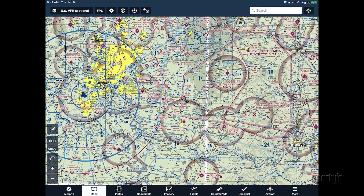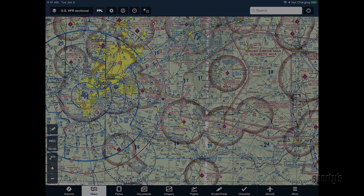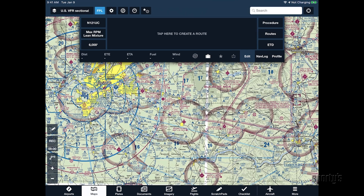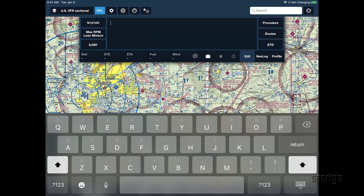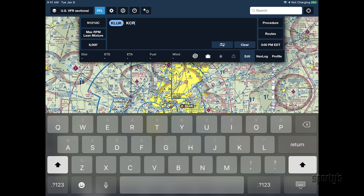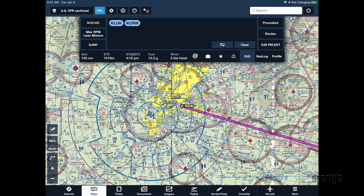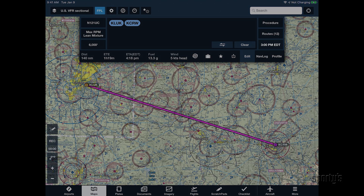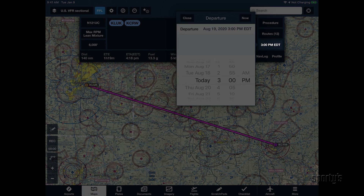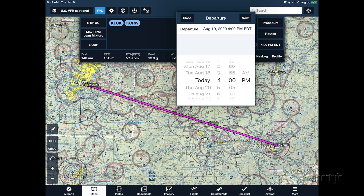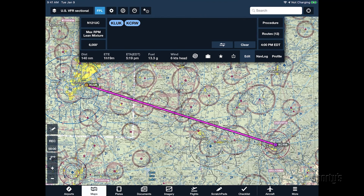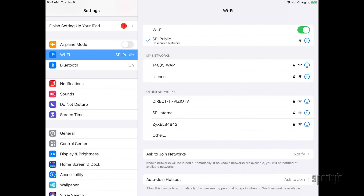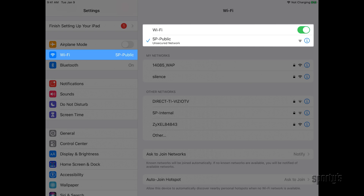Next, head over to the Maps page and open the Route Editor window at the top of the screen. Tap anywhere in the middle of the Route Editor to enter the departure and destination airport, and ForeFlight will draw a magenta line on the map between the two airports. Tap the Time button at the lower right to enter your planned departure time, which will ensure ForeFlight uses the correct winds aloft forecast when computing the NAVLOG. It's important to verify you're connected to the Internet over Wi-Fi or LTE during this step to ensure the app is using current weather data.